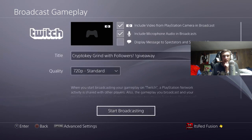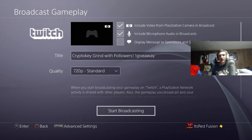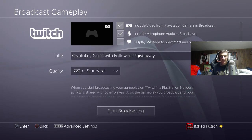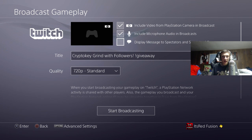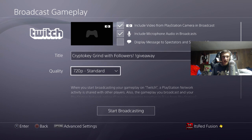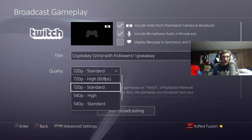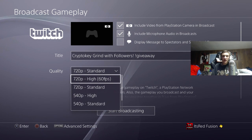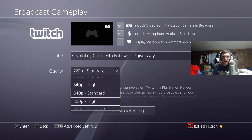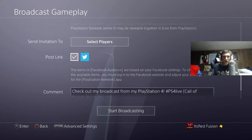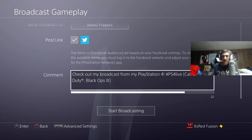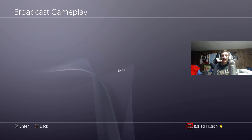For Twitch, it's basically pretty simple. Right here you've got your video camera if you want your camera in there, you've got your microphone audio, you can display your chat to broadcasters, and then you've got your title and your quality. You can set it to 720p 60, 720p, 540p, or 360p. Then you can send an invitation to players and you can post the link as well — that's the Twitch section.